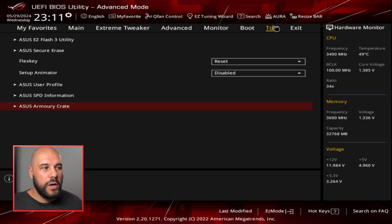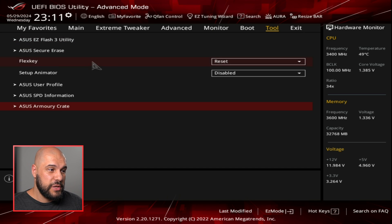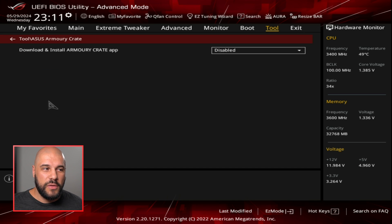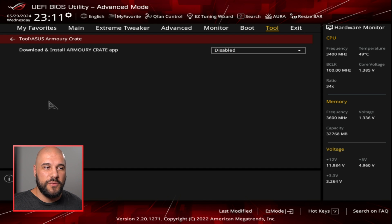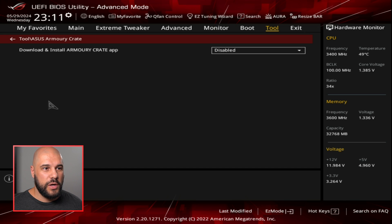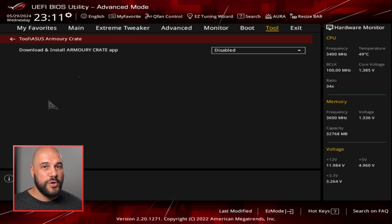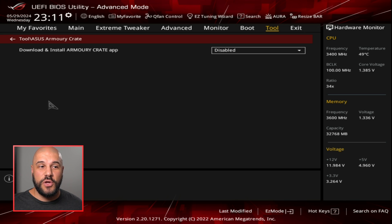And then one other really helpful thing on ASUS boards especially is being able to disable the automatic messaging and installation of something like Armory Crate, which is ASUS's little suite of software. You can disable that directly within the BIOS so that when you're on your computer and you don't have it installed, it's not constantly trying to remind you to install this piece of software.